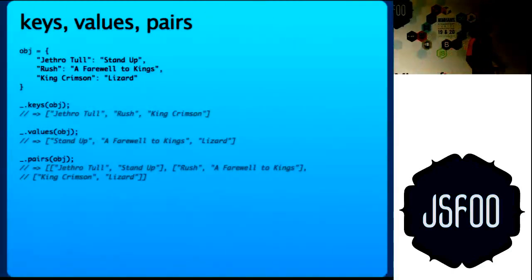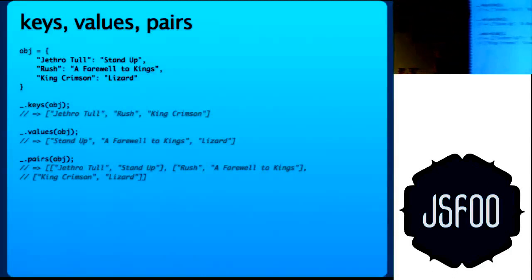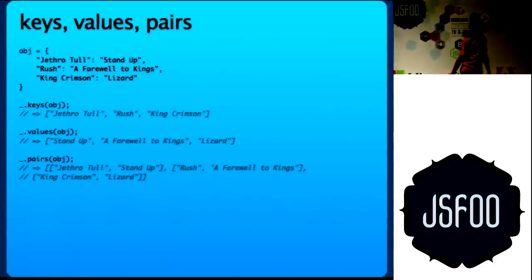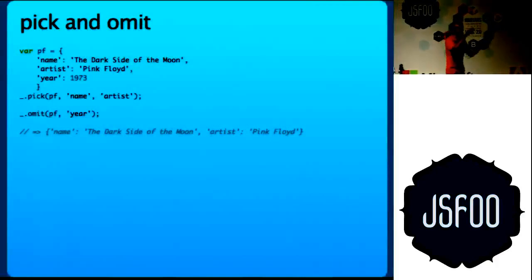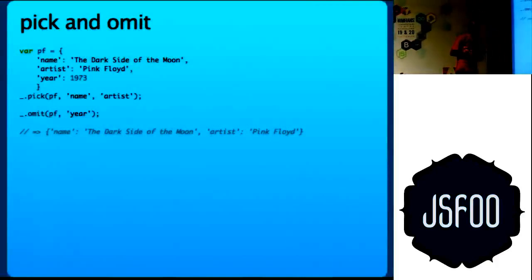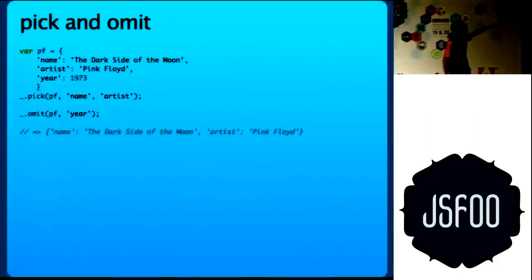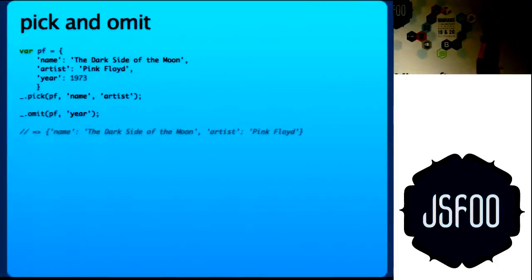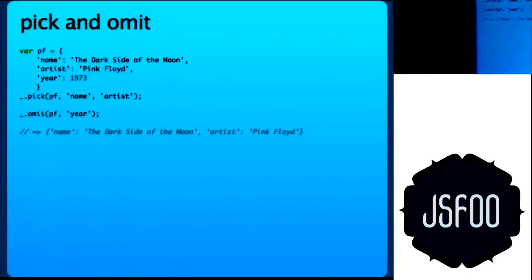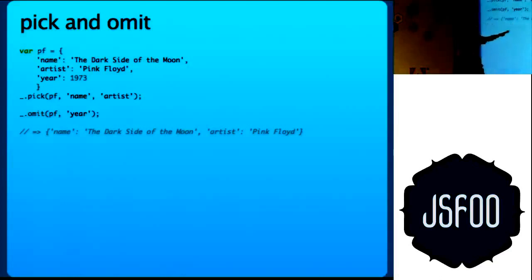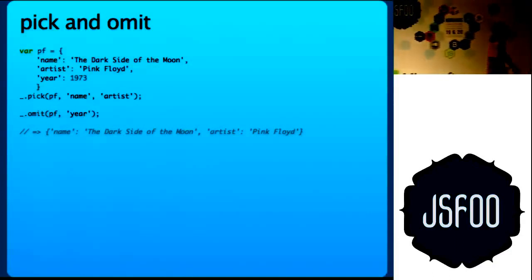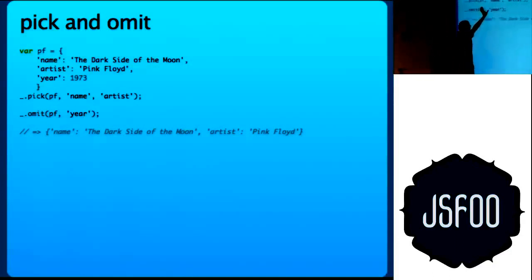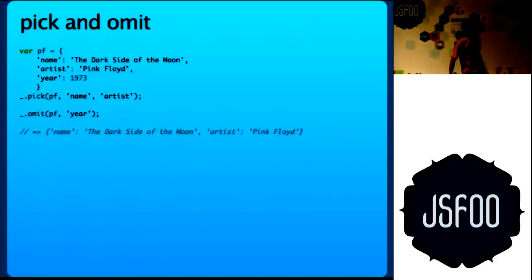Some helper functions that work on objects: get keys, get the values and you can get a pair of the same thing which zip does. This is the boring parts. I will come to the very interesting part in the end. Pick and omit. You have an object and you want to pick only, you want a clone of that object with keys name and artist only. This will do it for you. And if you want to omit a key, omit will help you with that. The end result is the last.